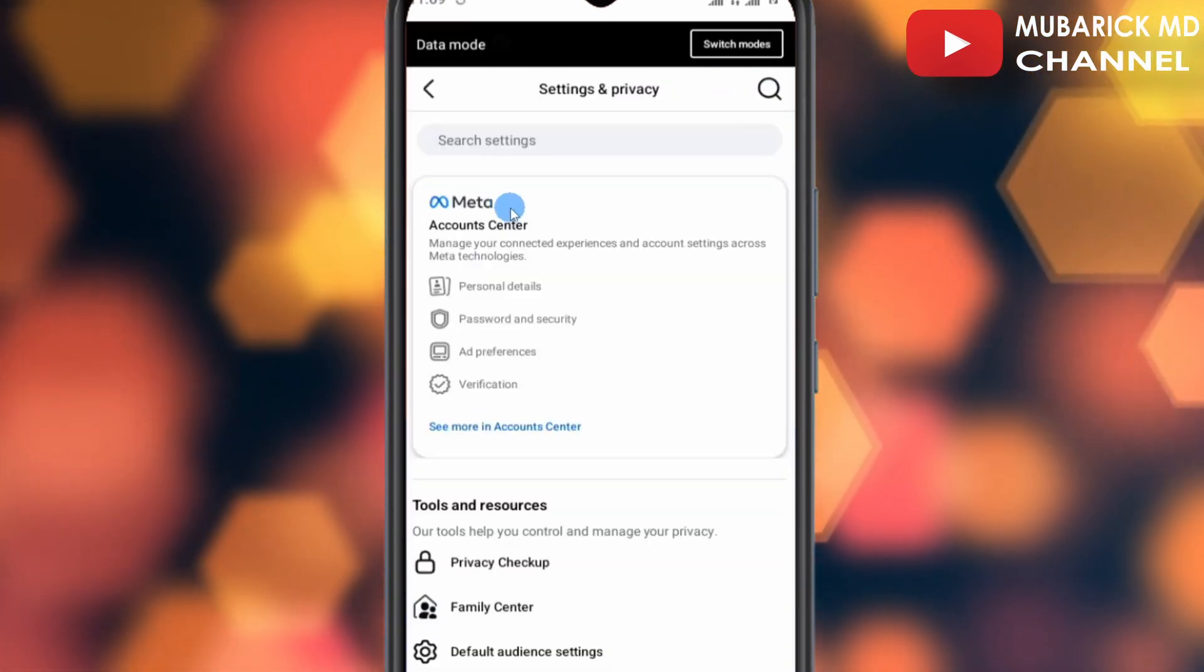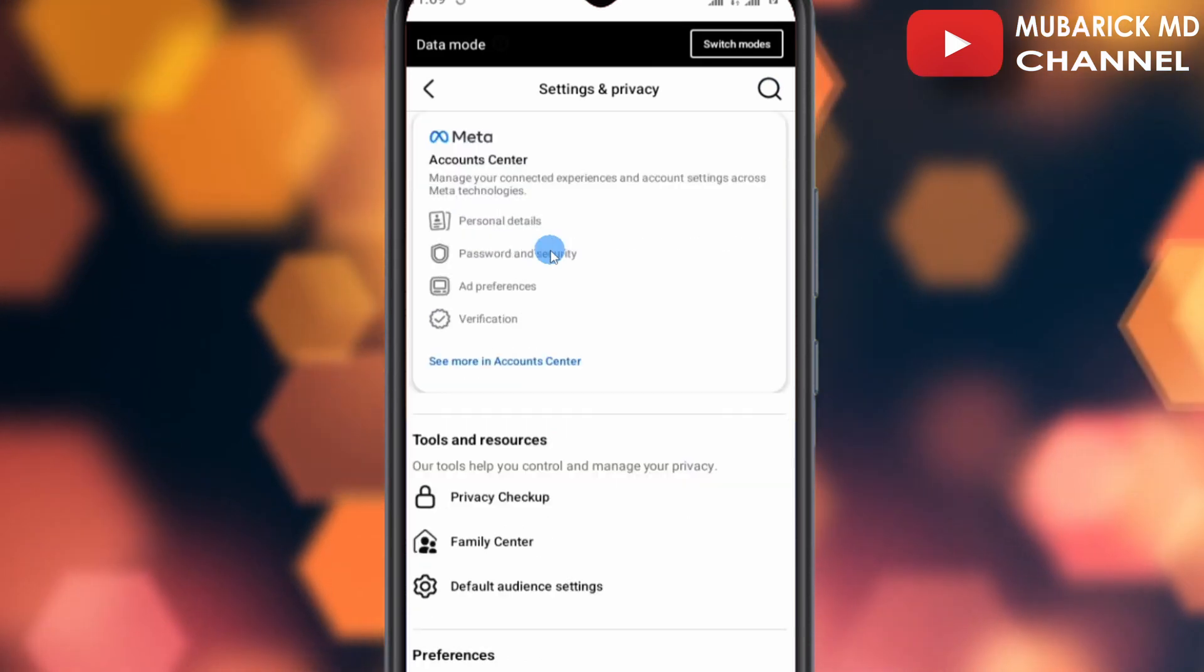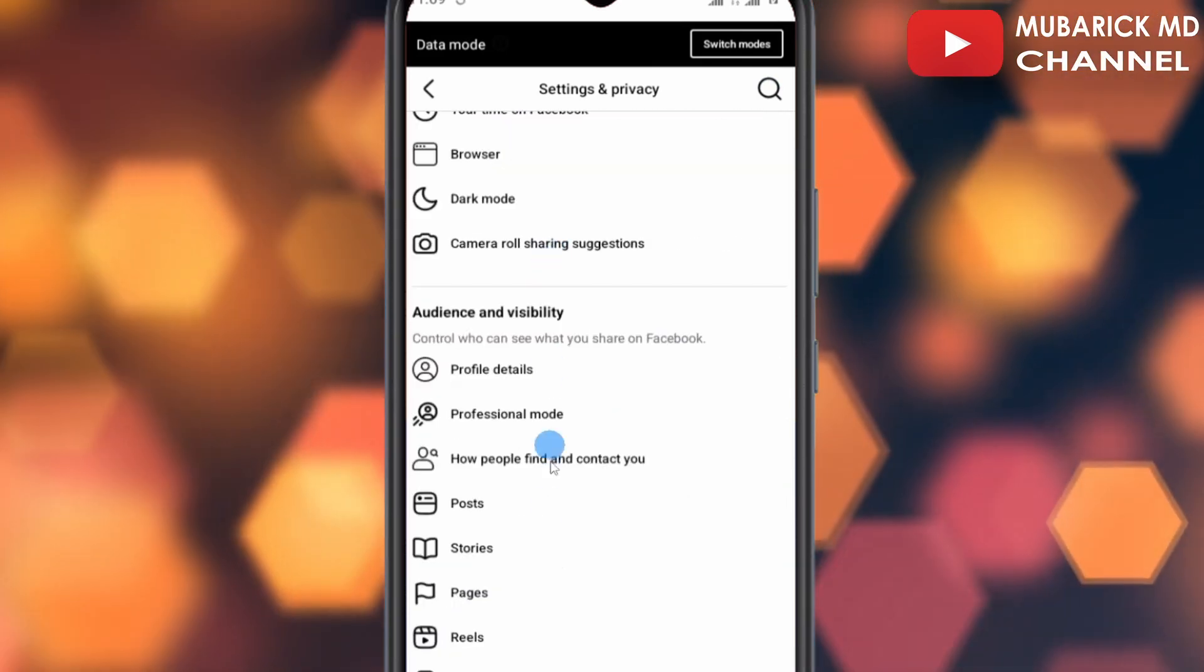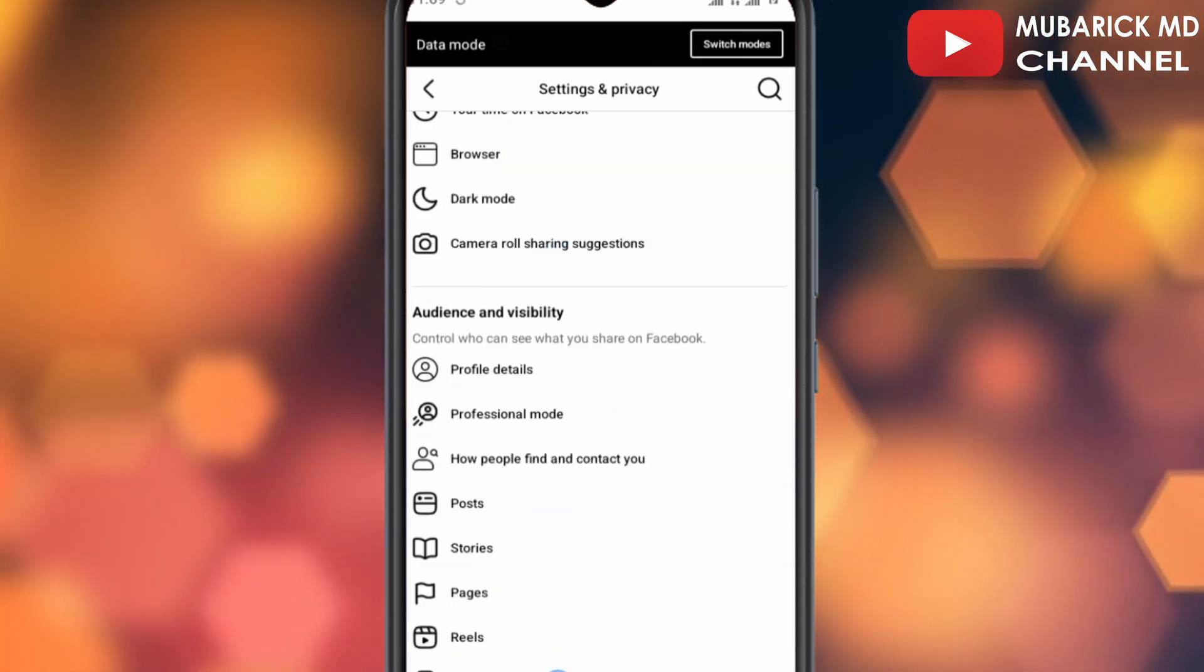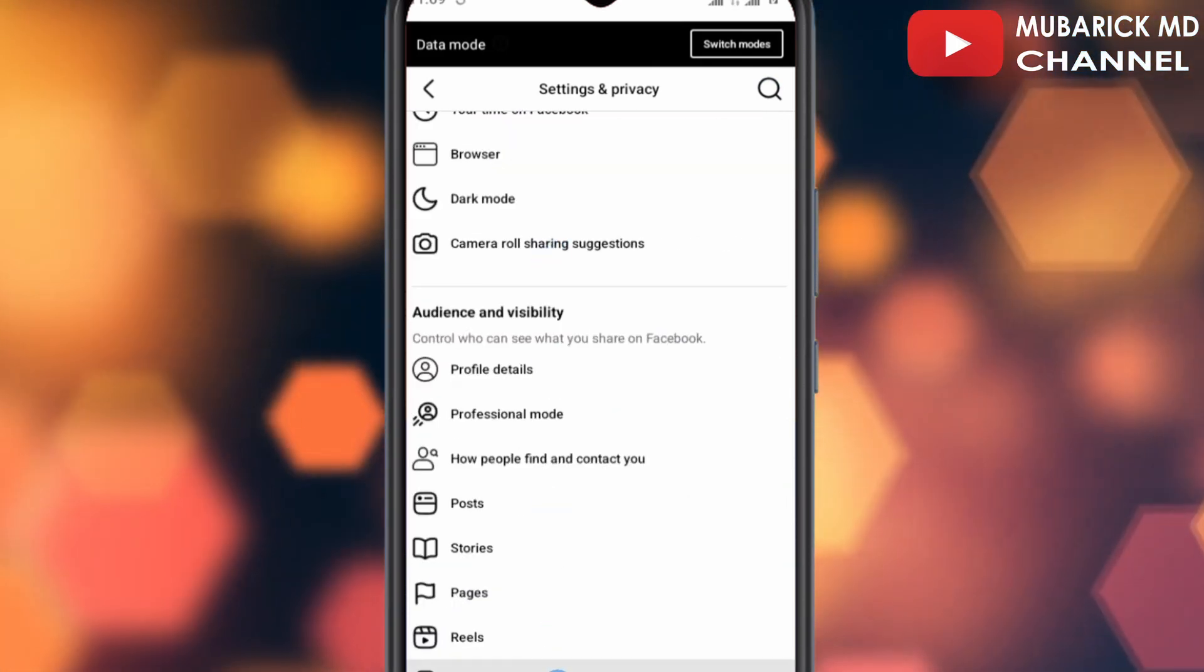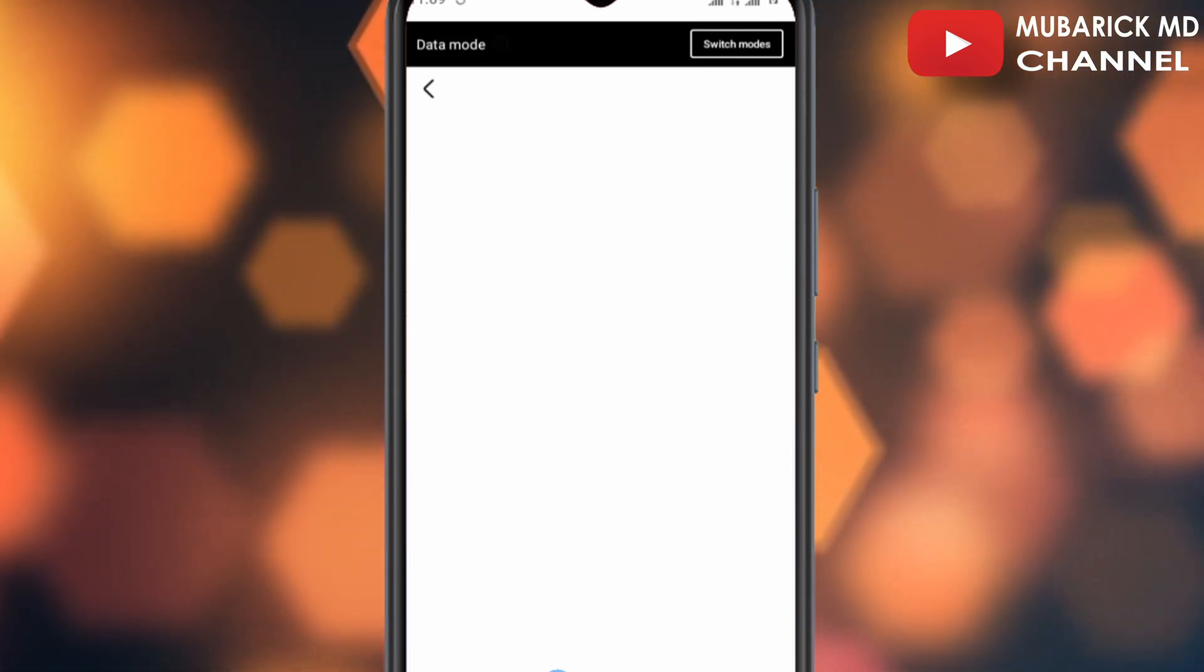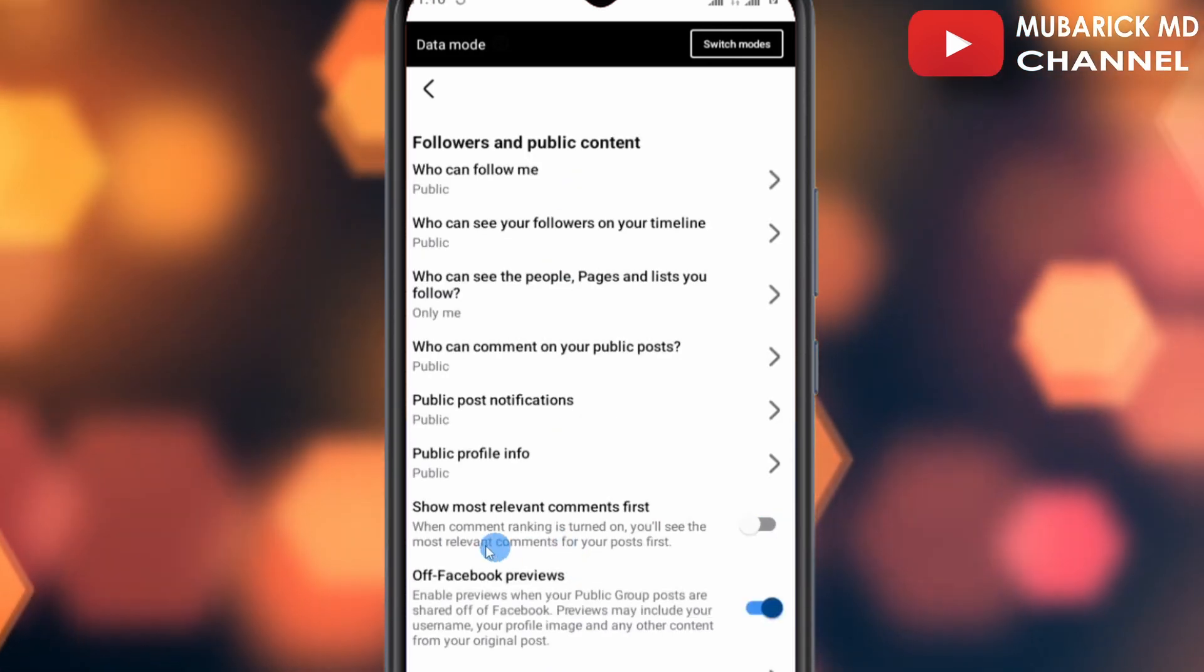With Settings selected, it will redirect you to an interface like this. I'm going to scroll up until I locate Followers and Public Content and then proceed to tap on it. This is where the magic will happen.